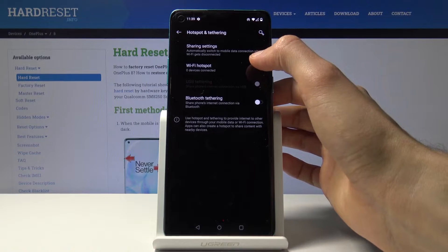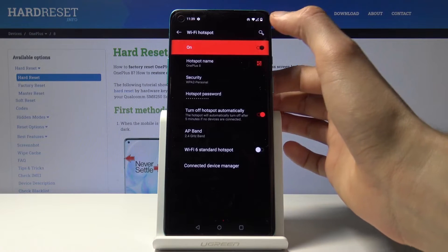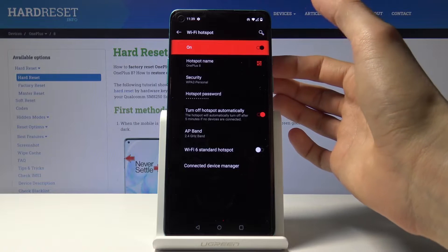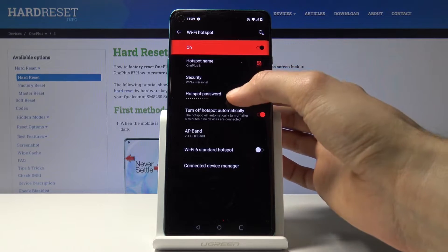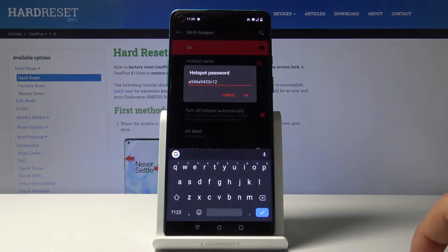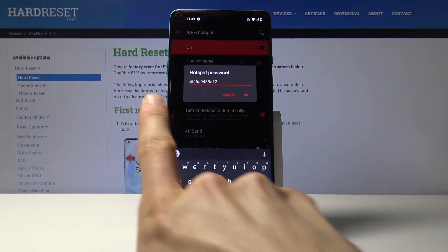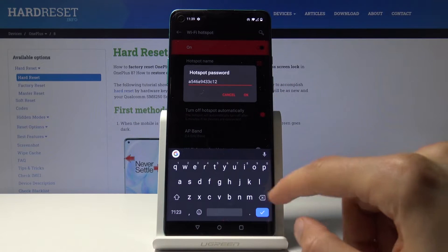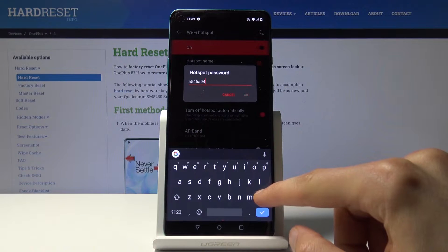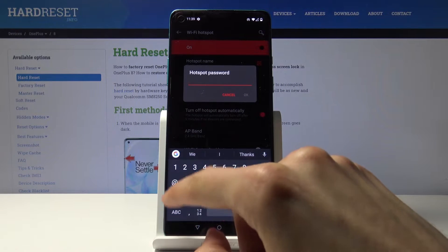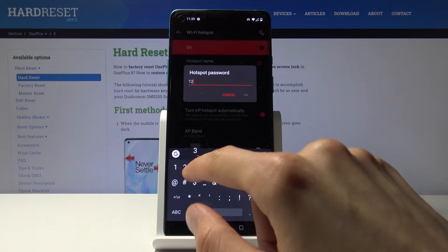You want to tap on Wi-Fi hotspot. From here you have the hotspot password. Once you tap on it, it will show the password right here, but you can remove it and type another one that you wish to use, something that might be easier.